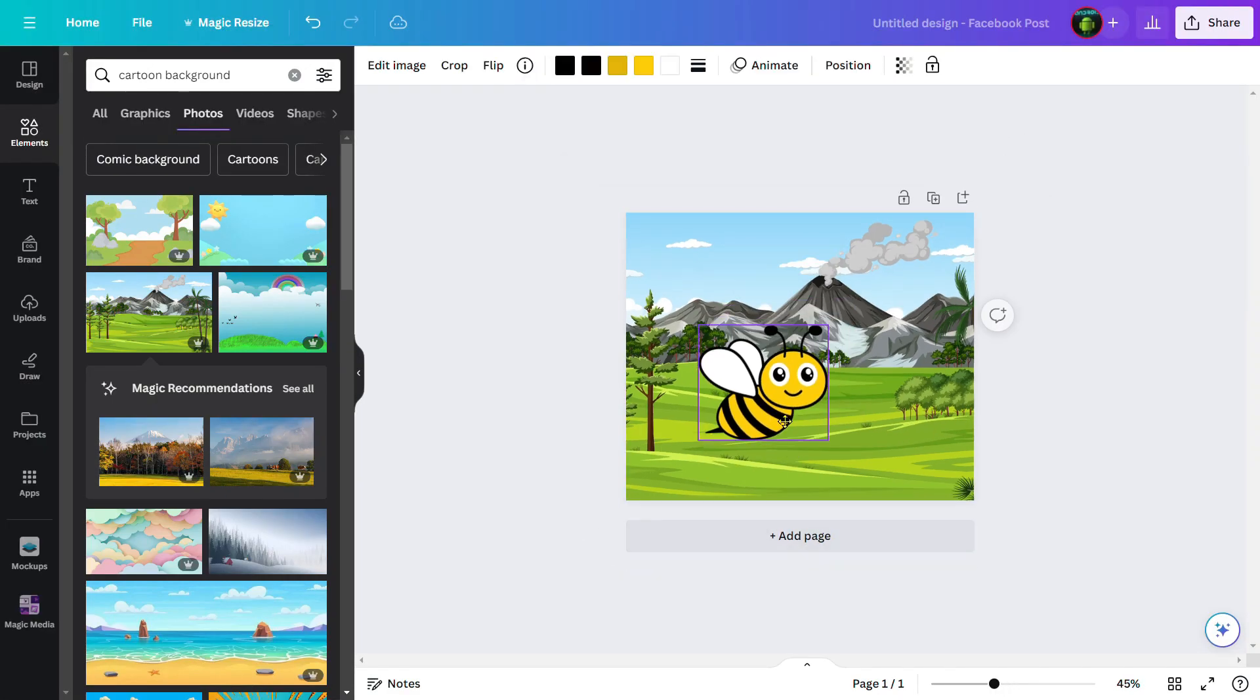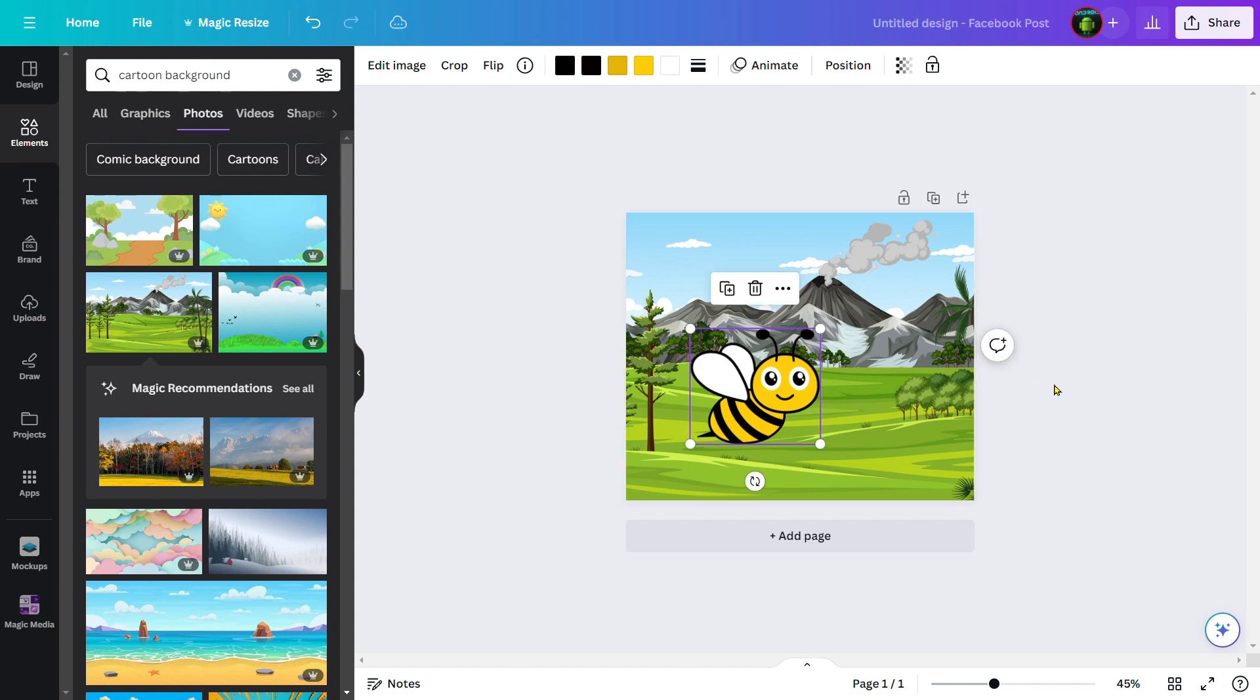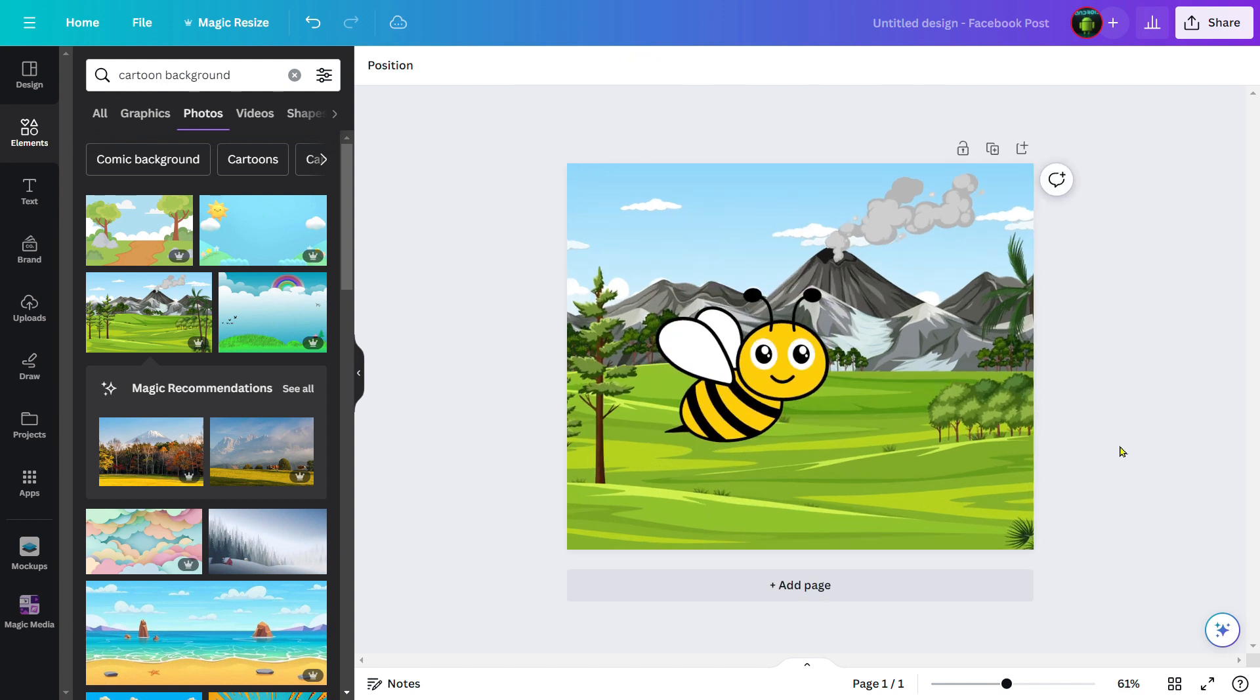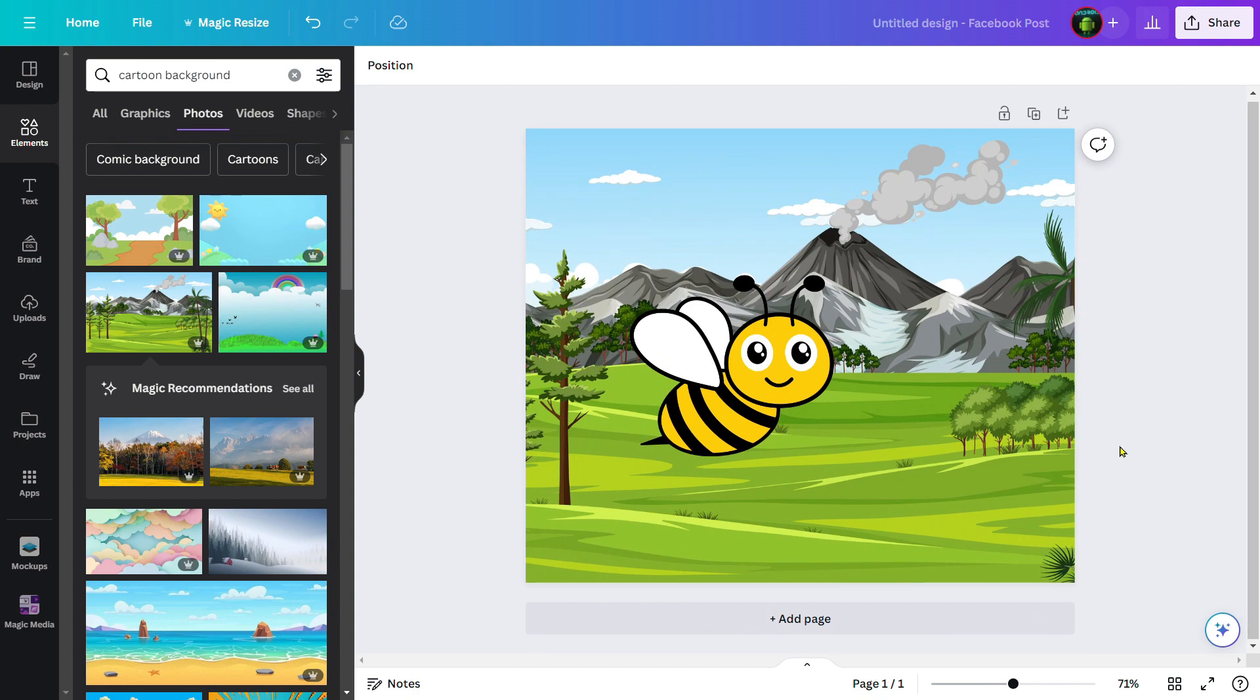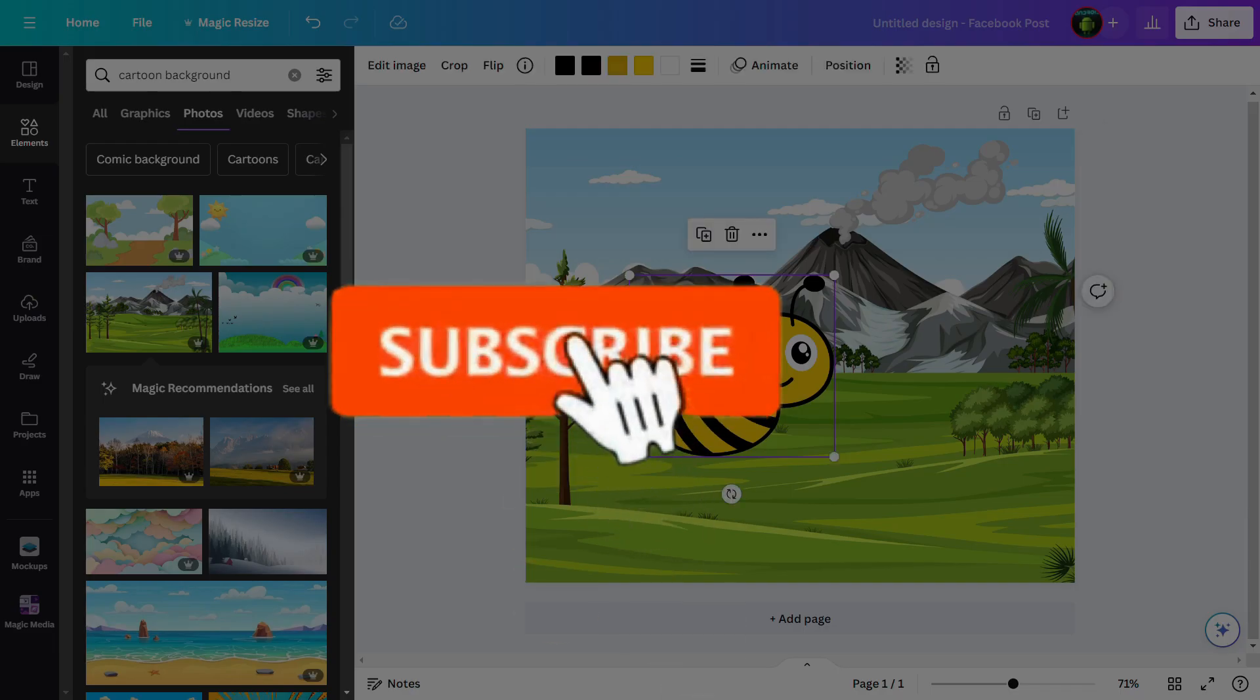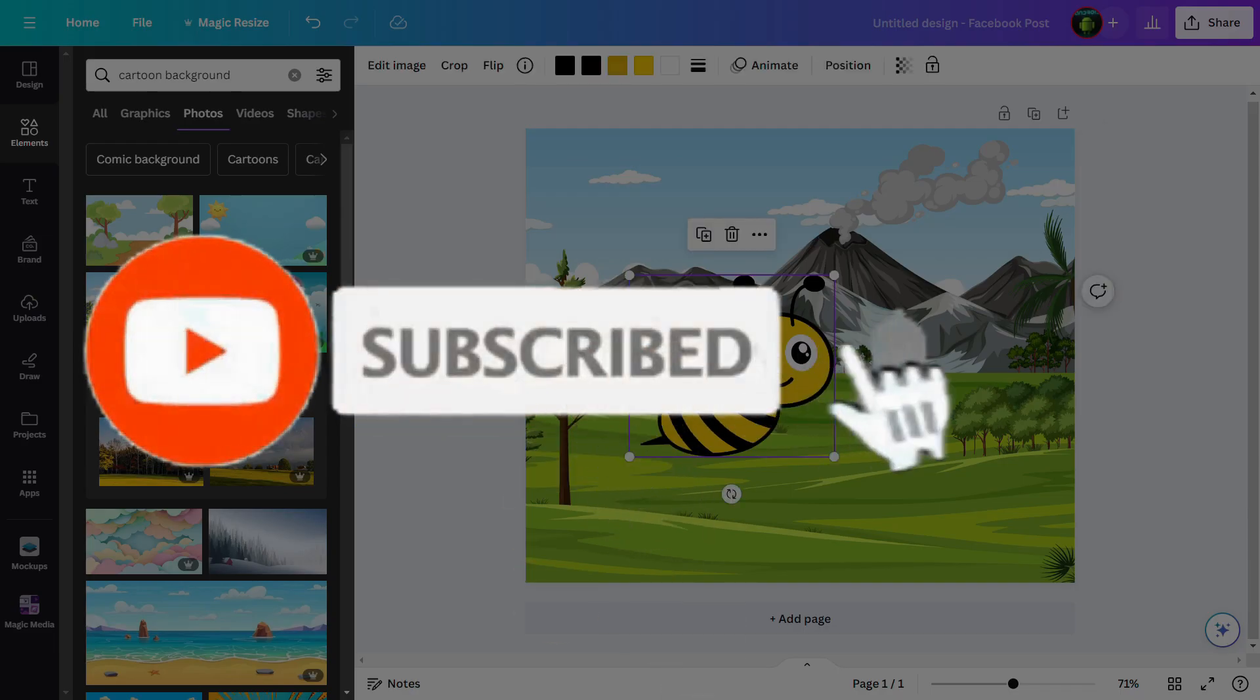Just in a single click, we can set a background in Canva. In this way we can set background in Canva. If you like this video, please like, share, and subscribe.